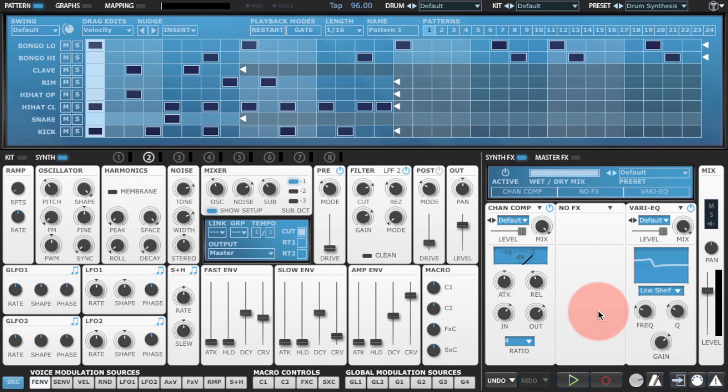Hello and welcome to another Drum Synthesis 101 with F Expansion Tremor. In this episode we're going to be synthesizing a snare drum, specifically a very vintage sounding drum machine snare, something similar to the Ace Tone Rhythm Ace.